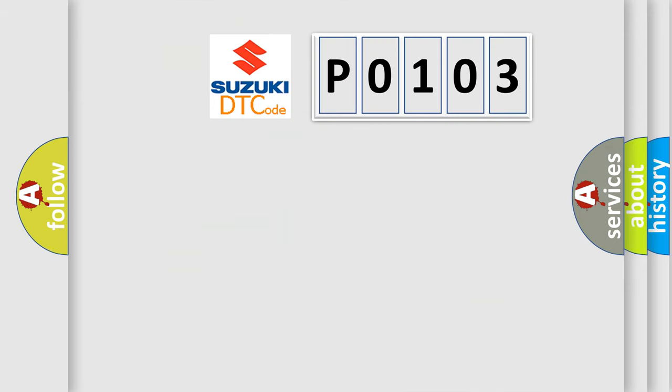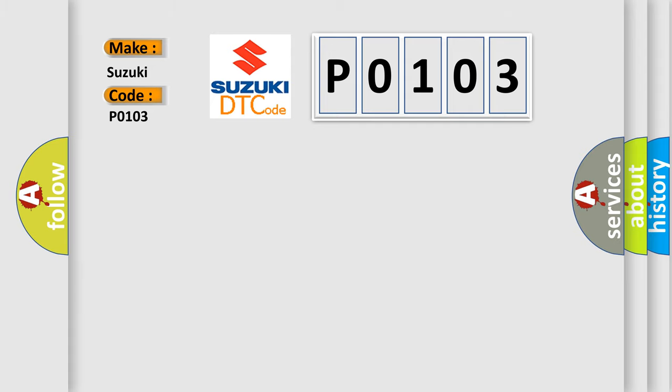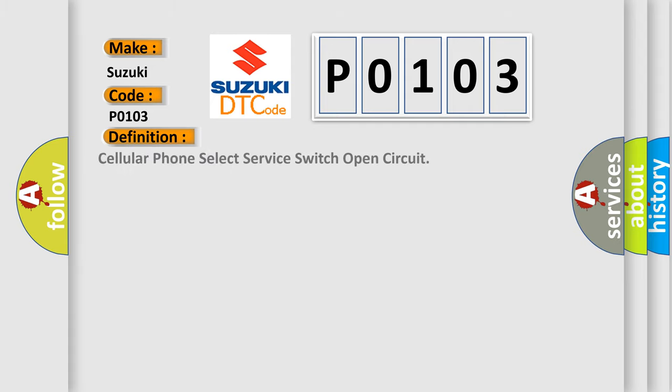So, what does the diagnostic trouble code P0103 interpret specifically for Suzuki car manufacturers? The basic definition is cellular phone select service switch open circuit. And now this is a short description of this DTC code.